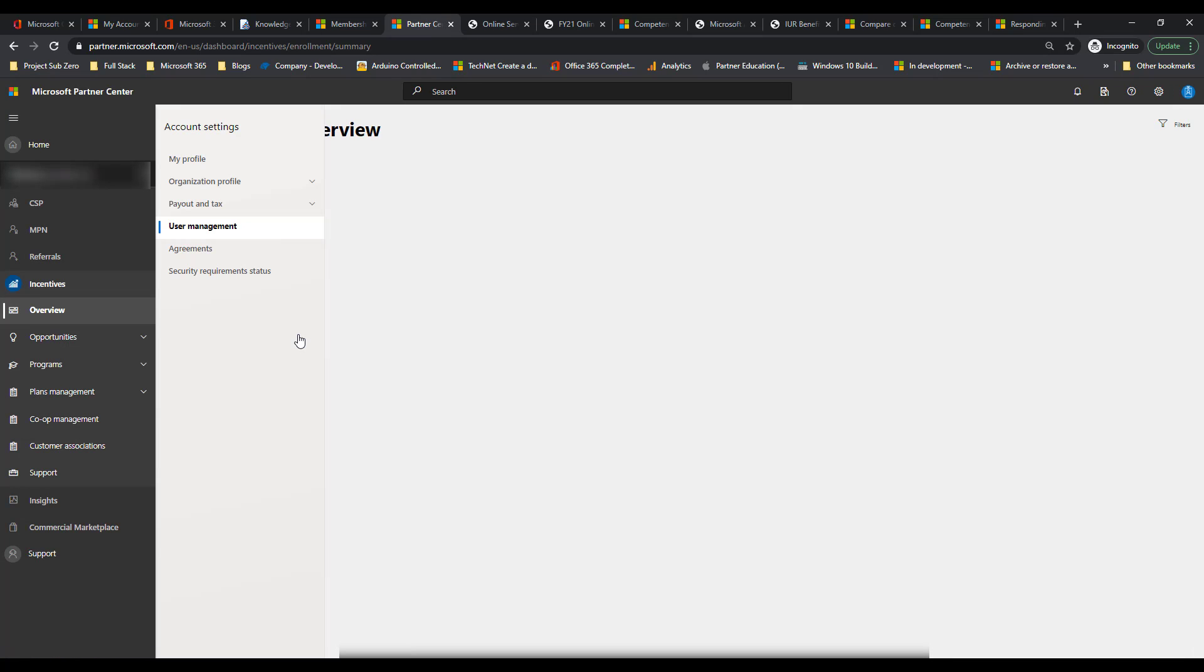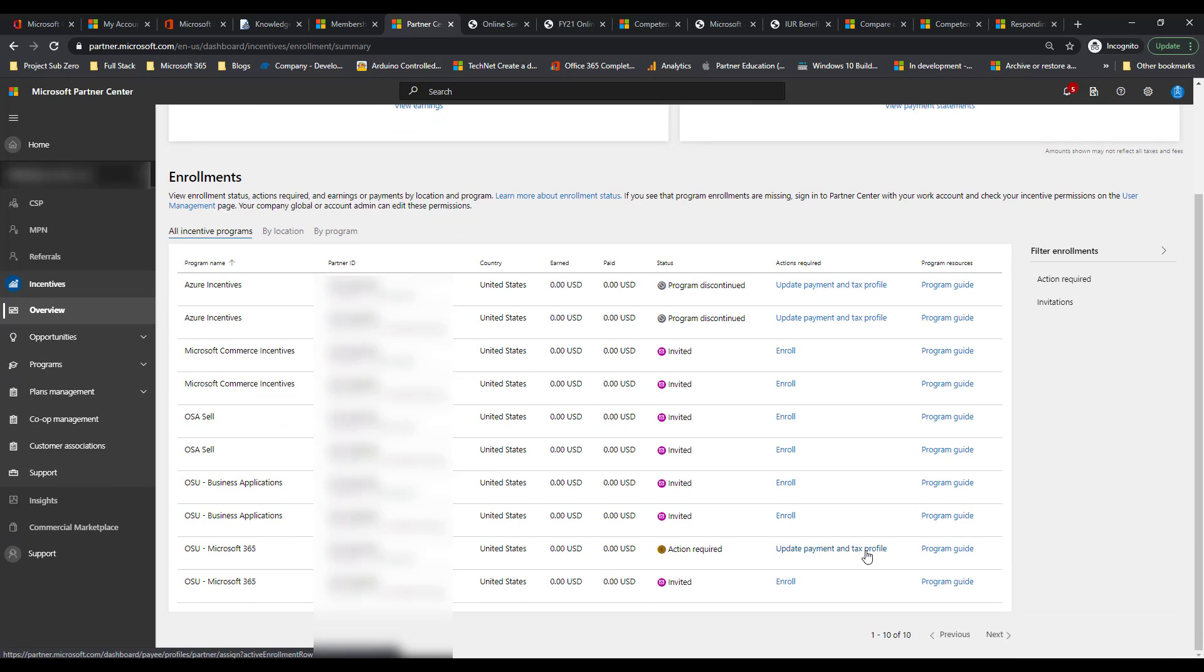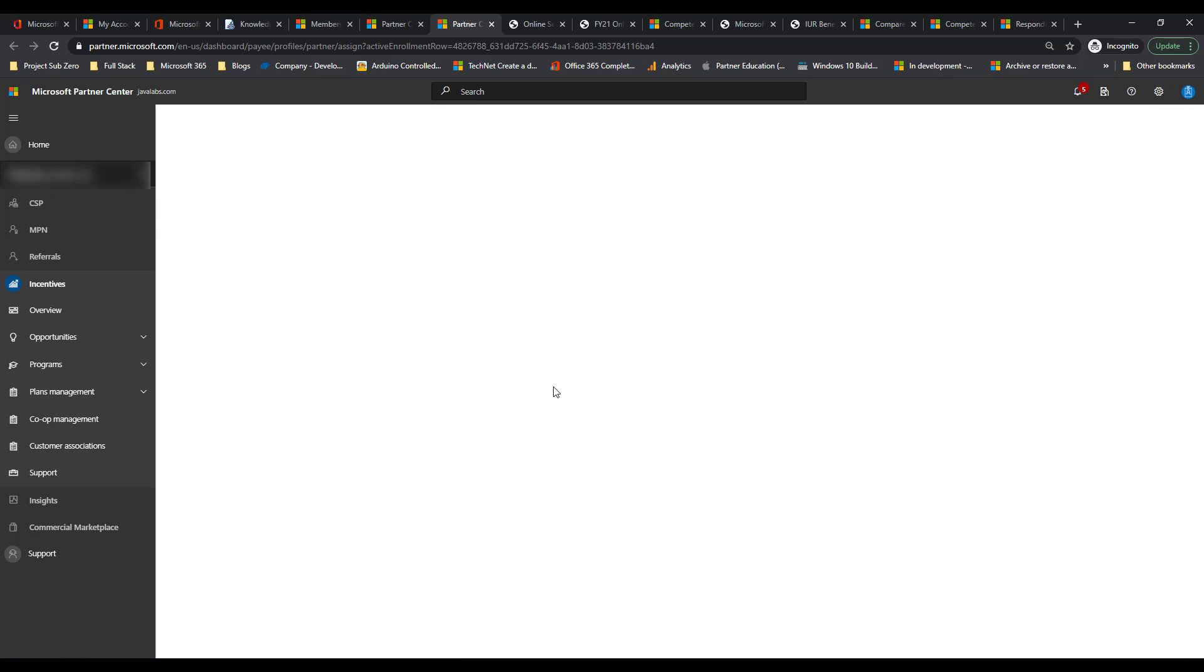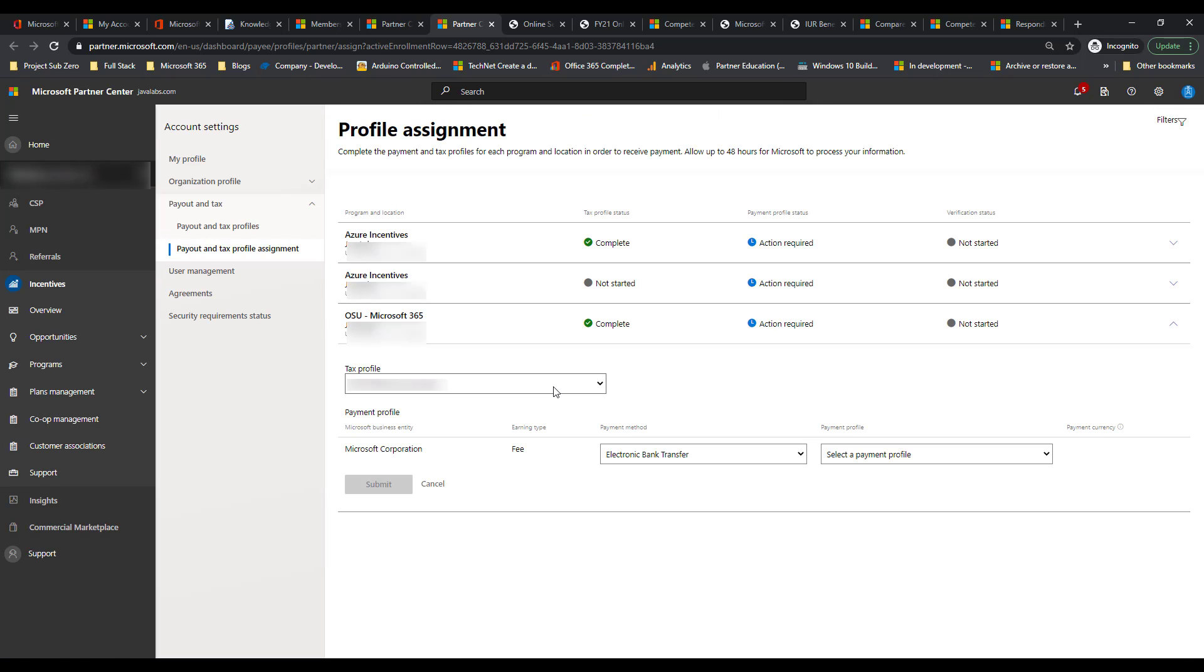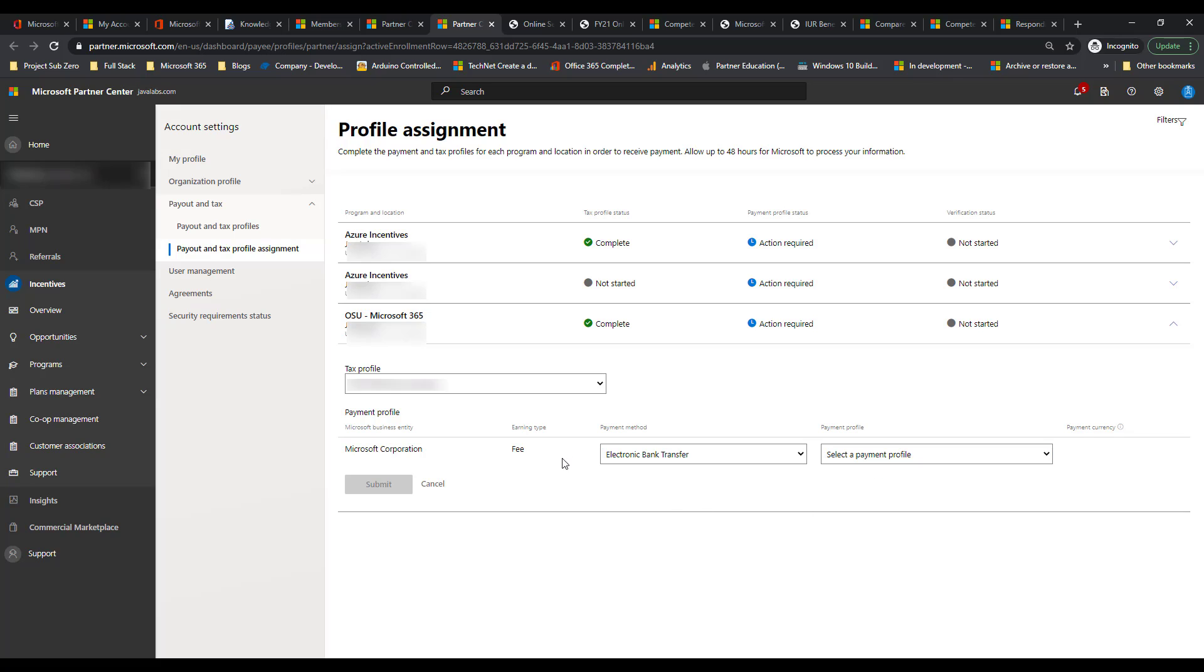Back into the overview section, the final piece here that you need to be aware of and do is update your payment and tax information. You have to have bank account information and you have to put your tax profile in here as well in order to be able to get the payments from Microsoft. In this column, I have this is complete for my tax profile for Azure incentives, but for this other program that I've enrolled in, I have that done as well, but I haven't done my payment profile. So I haven't added any of the payment selections here and created that so I can submit that and Microsoft can actually pay me in this portal as well. Those are the big things that you got to be aware of when you think about registering for incentives.